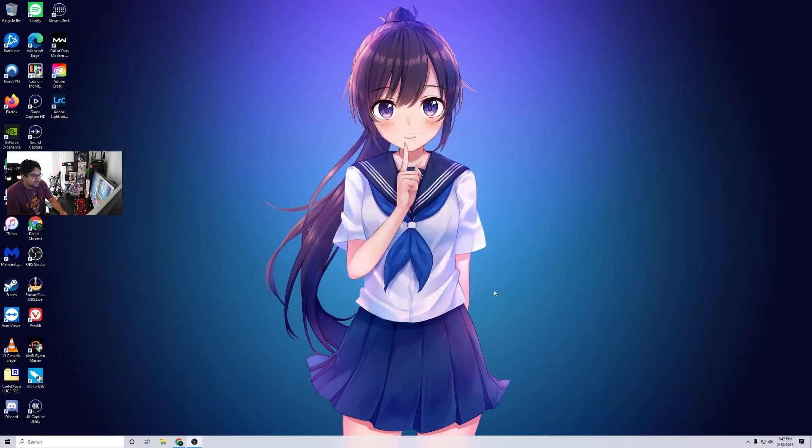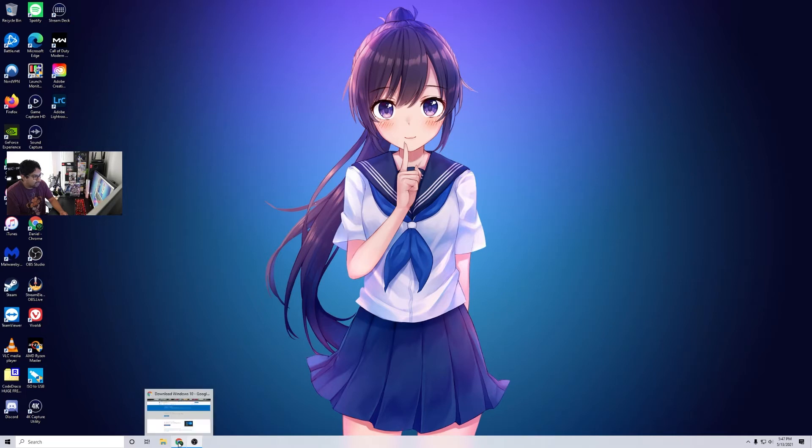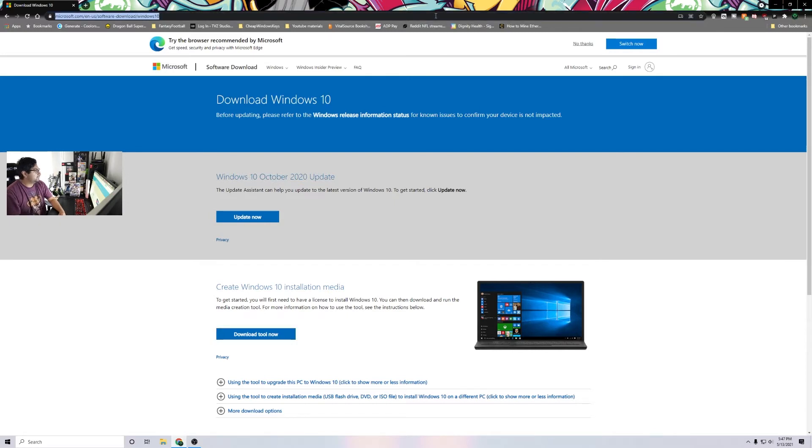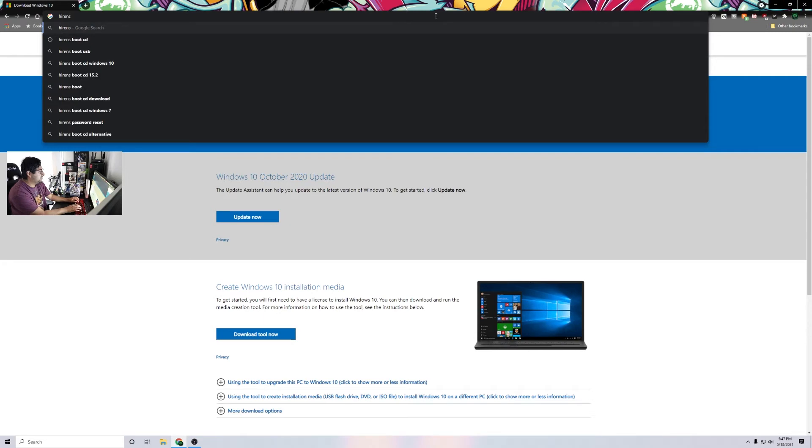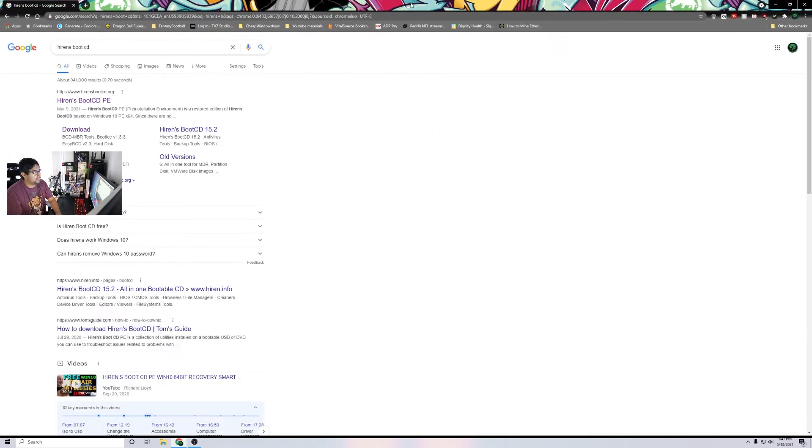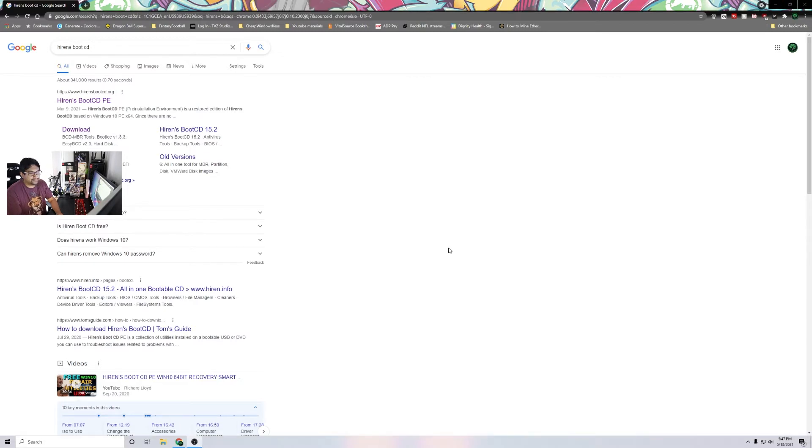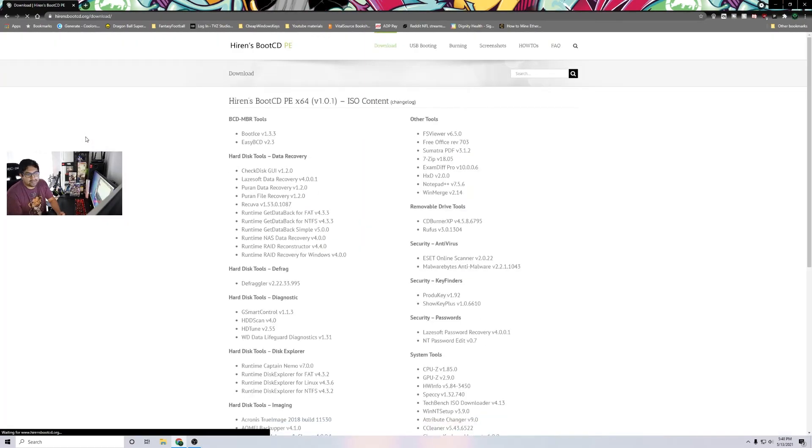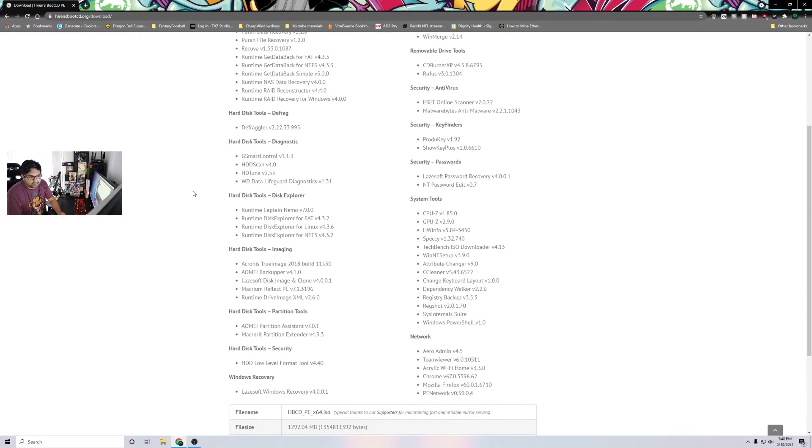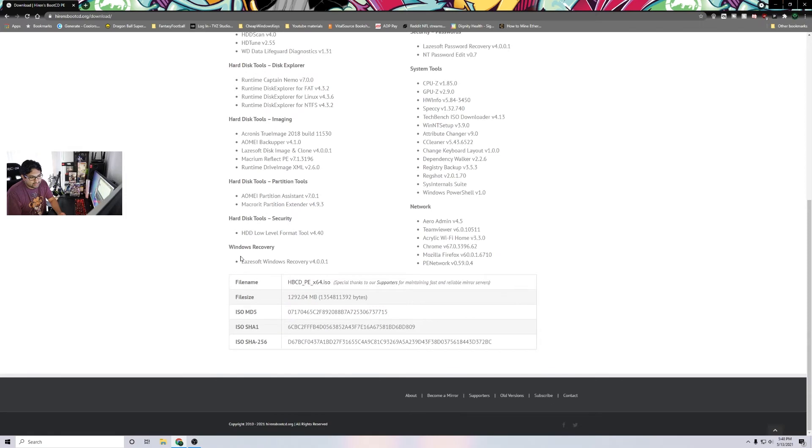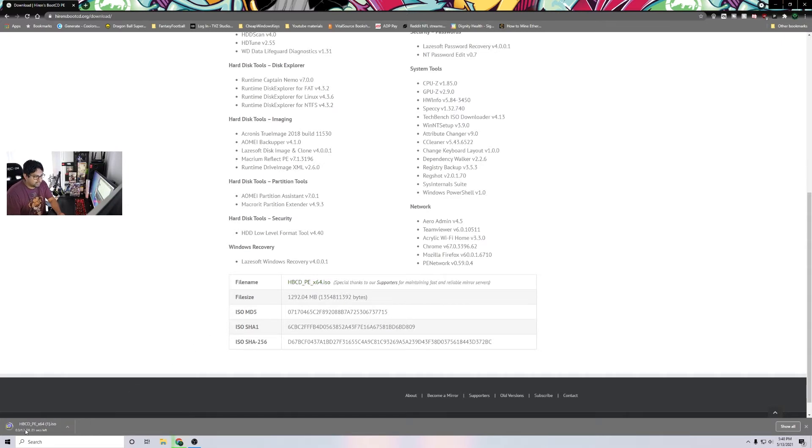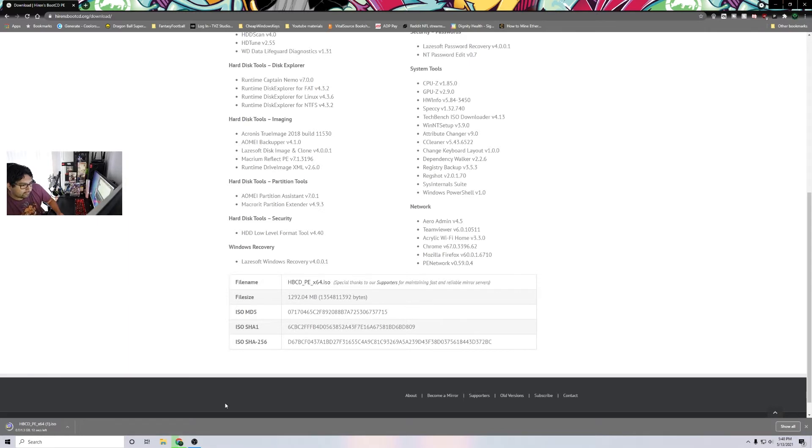Now the other software that we need is this one right here: Hiren's Boot CD. Let me move this over. We're gonna click the download link. I'm going to just scroll down, these are all the tools that are inside of this ISO. We're gonna go ahead and download that ISO. As you can see down here, it's 1.3 gigabytes. I'm gonna go ahead and remove the other flash drive, so that's our Windows installer.